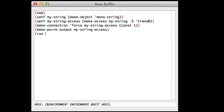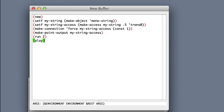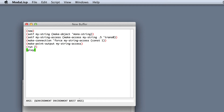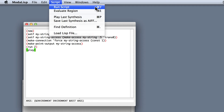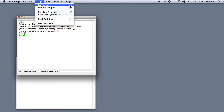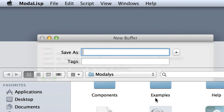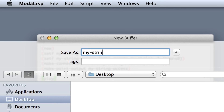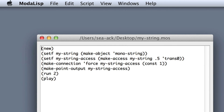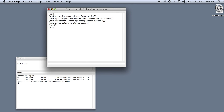We will run that script for two seconds and we will play it. You can run the script by going to Script, then Run Script, or simply typing Command+Y. Now, don't forget to save the file. I'll save it on my desktop and I'll call it MyString.mos.